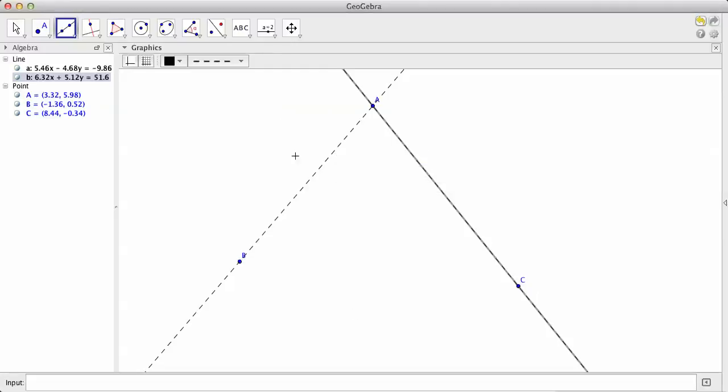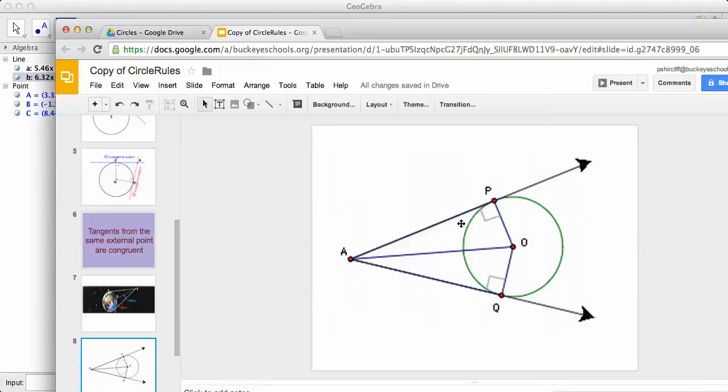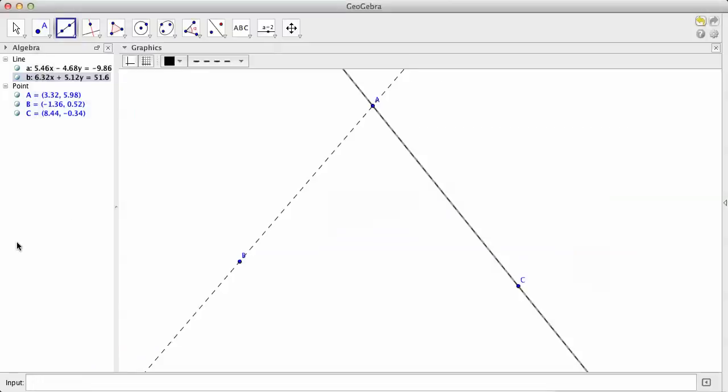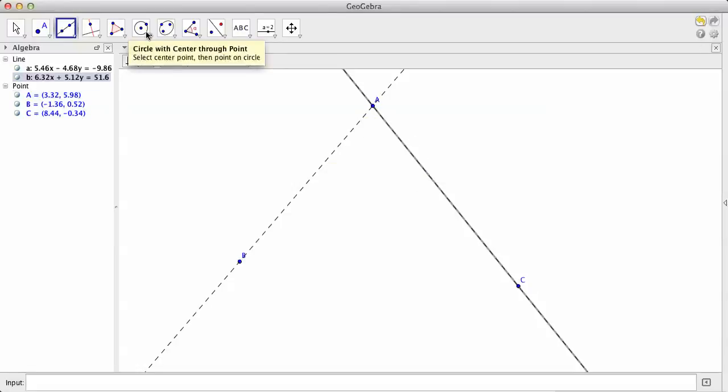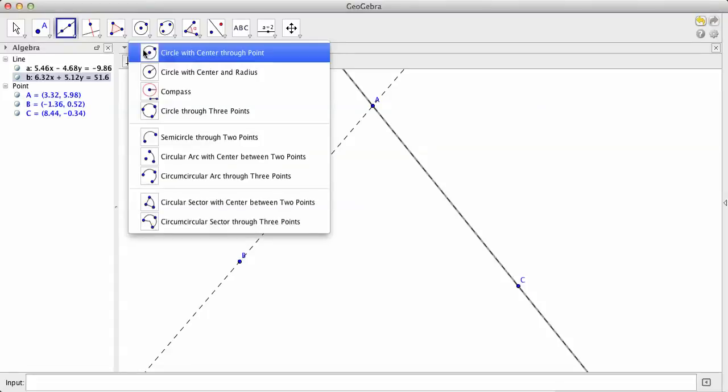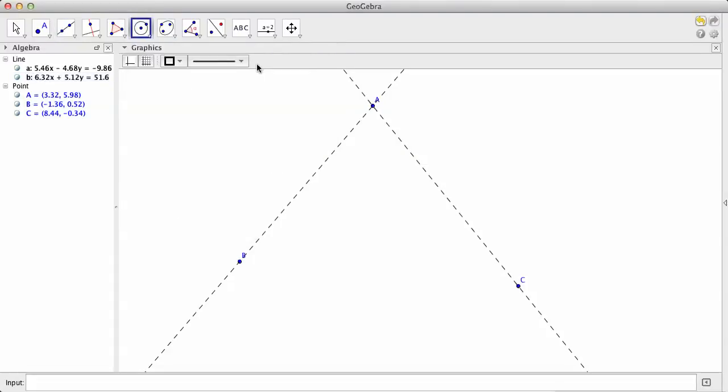Again, that circle rule said if I can make the distance A to P and A to Q the same and make them on a perpendicular and make them perpendicular to a radius, then they're going to find the center of the curve. So my thing is to make a distance from A to here the same as the distance from A to here. We'll do that with a circle.